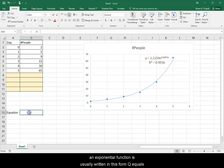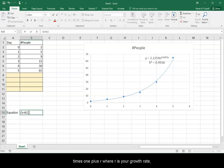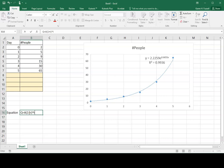So an exponential function is usually written in this form: Q equals our A value, our initial amount, times 1 plus R, where R is your growth rate, raised to an exponent, usually in terms of time.